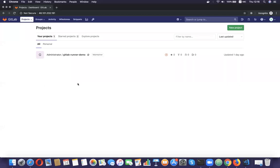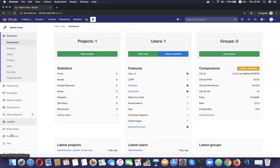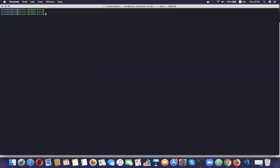First we're going to set up a shared GitLab runner. We're going to go to our instance admin runners and we have a section 'Set up a shared runner manually.' I'm going to copy the URL and SSH into my GitLab runner machine to get the IP address.